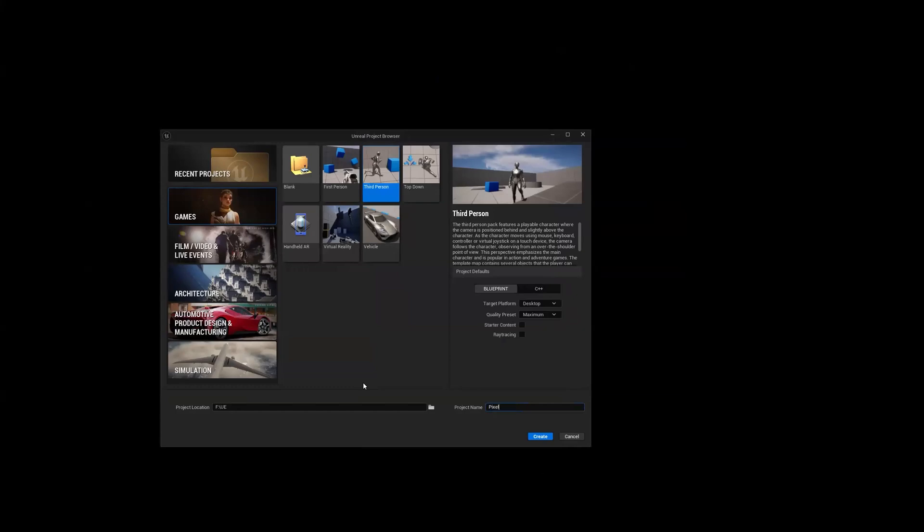All right, so we're going to do a very quick fly-by of pixel streaming in Unreal Engine 5.4. We're going to use the third-person template.